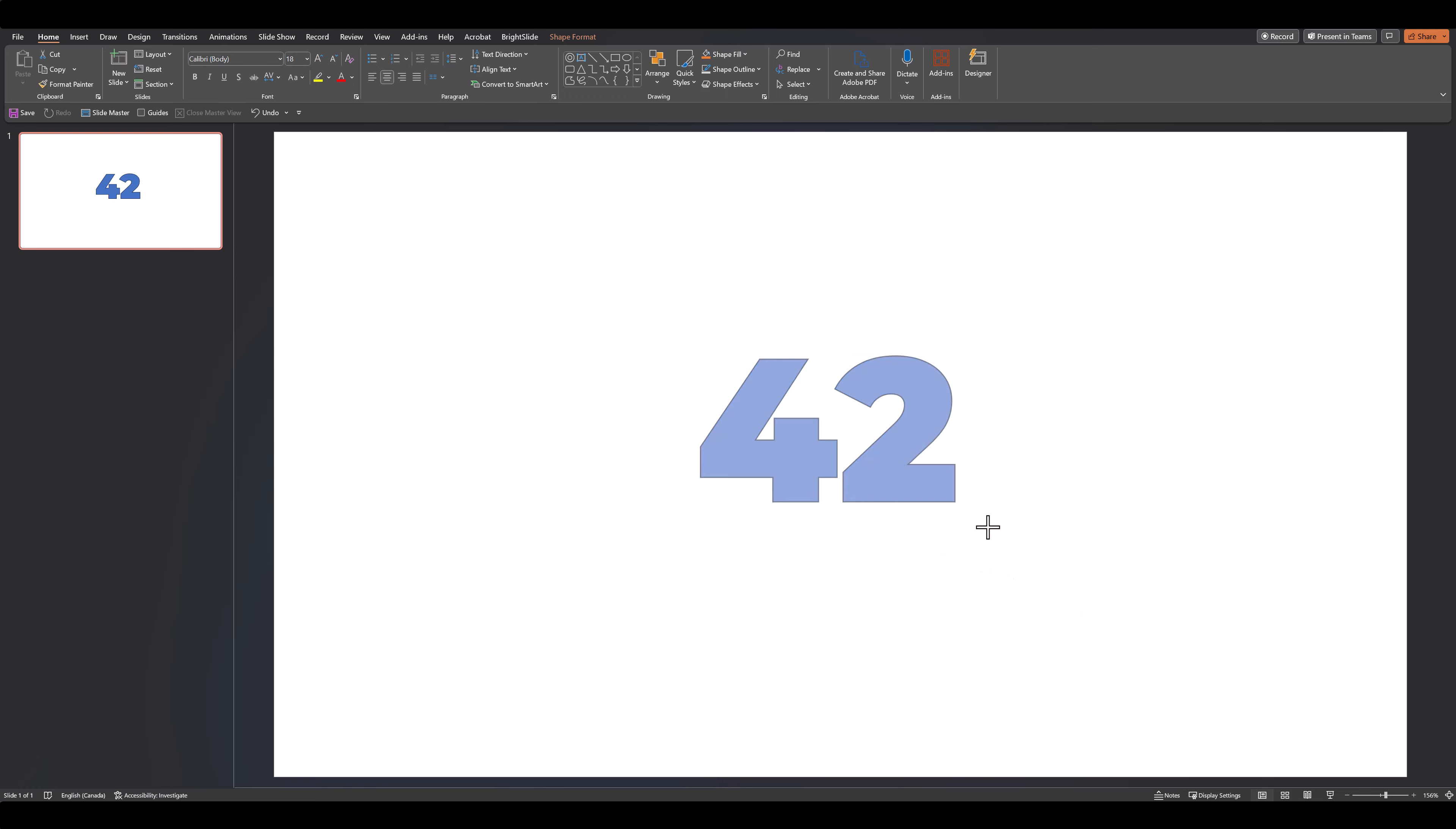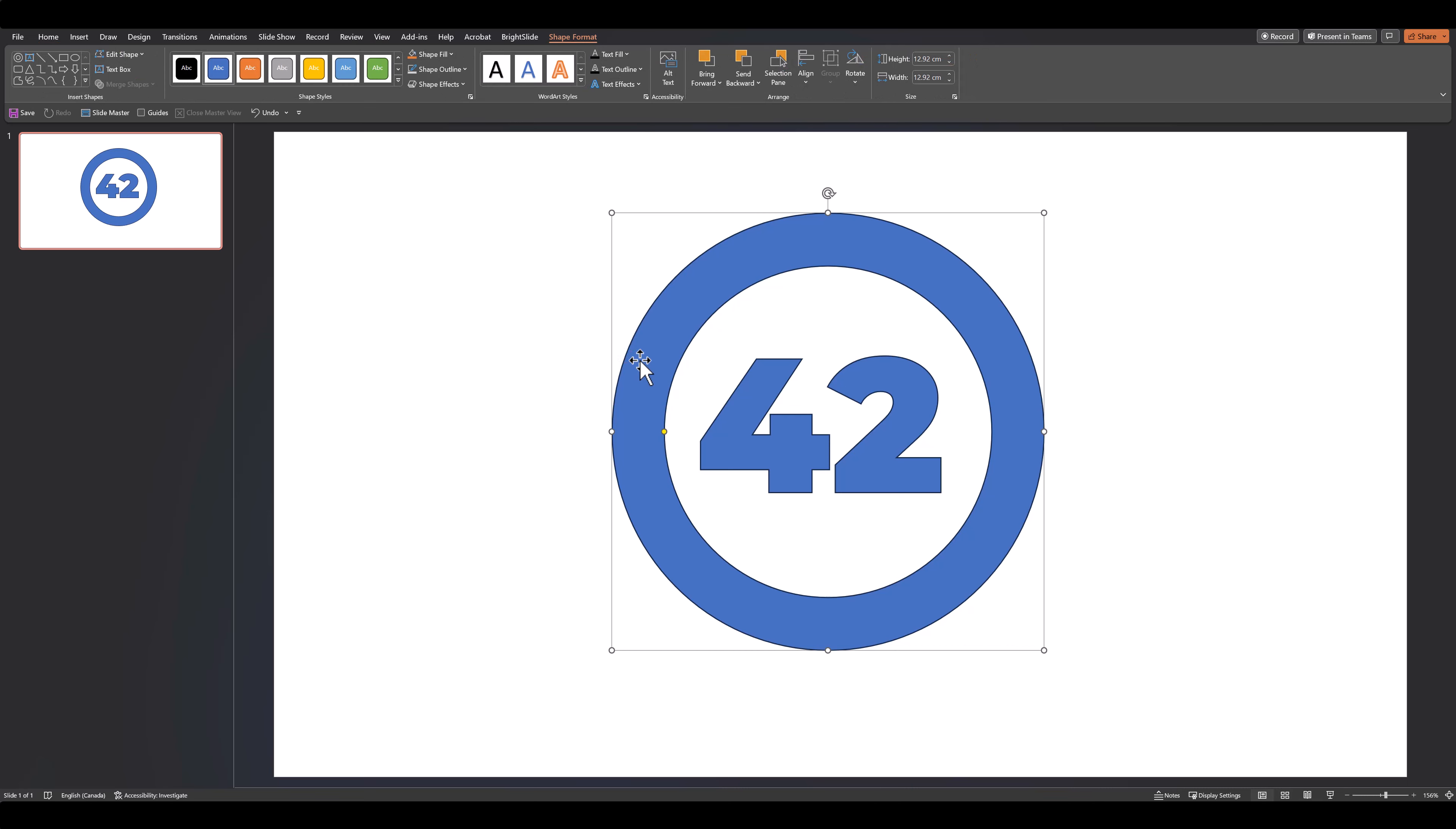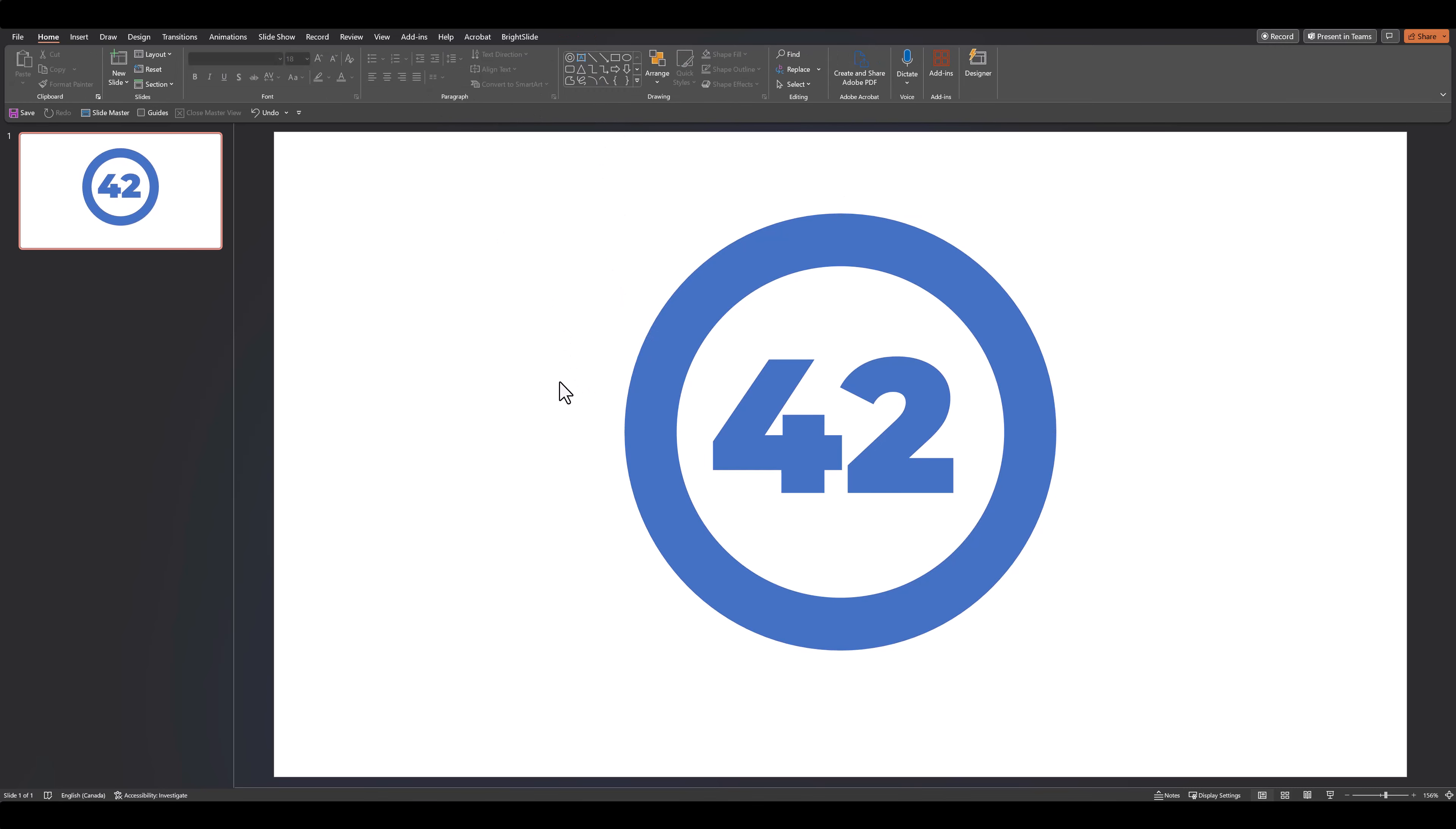And then I want to add a circle around this text, so I'll go over and grab this donut. I'll adjust the borders, and then I'll select the donut, select the text, go back to Merge Shapes, and click on Union. Now this entire thing has become one single shape. We can also remove the shape outline.